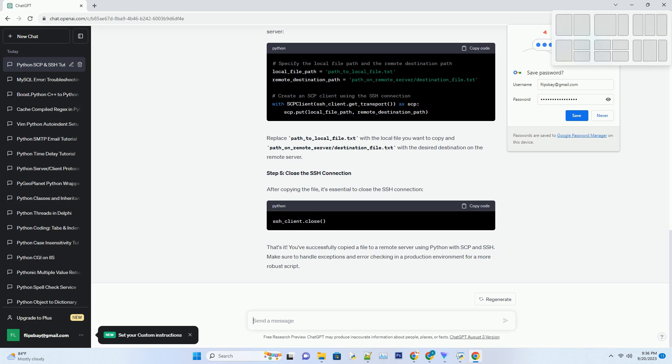Step 4: Copy the File Using SCP. Now that you've established an SSH connection, you can use SCP to copy a file to the remote server. Replace path-to-local-file.txt with the local file you want to copy, and path-on-remote-server-destination-file.txt with the desired destination on the remote server. Step 5: Close the SSH Connection. After copying the file, it's essential to close the SSH connection.